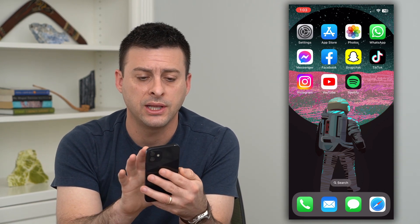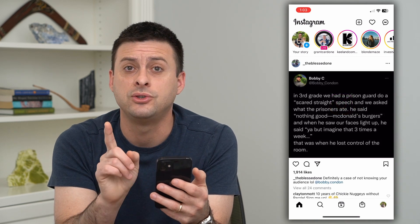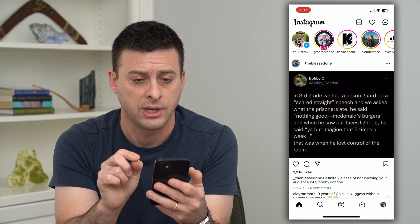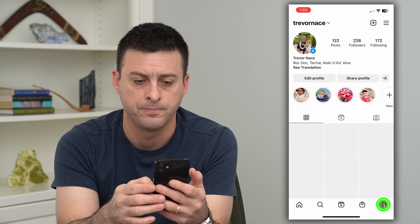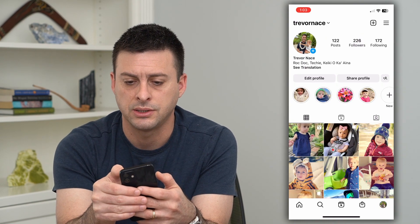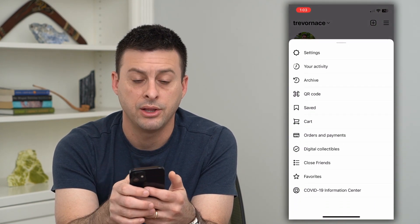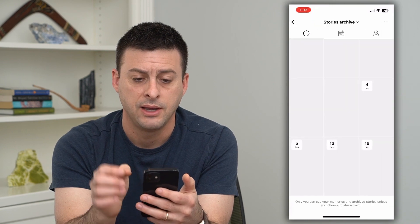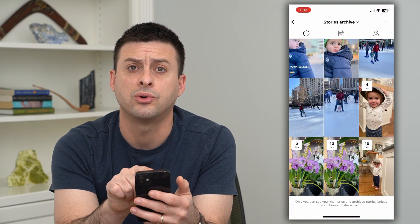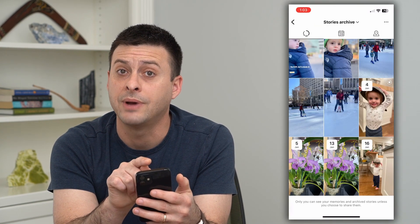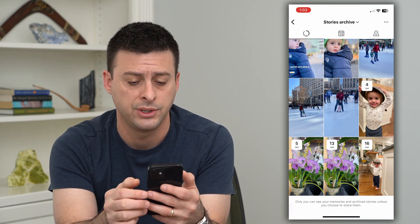To do it, let's hop into Instagram and navigate to all of those archive stories. Tap the profile at the bottom right, and then the three lines at the top right. Now choose archive. If you don't see your stories at the very top where it says stories archive, you might see post archive — just switch over to your stories.